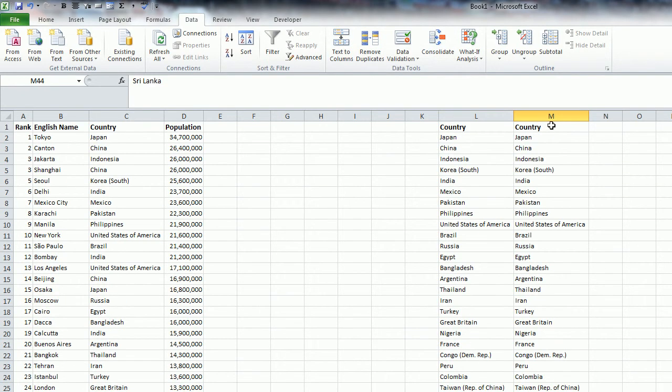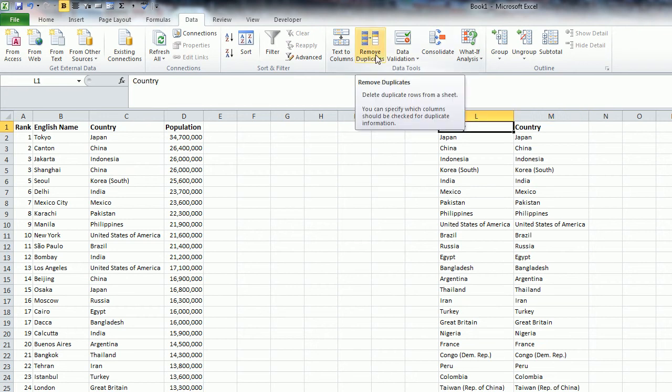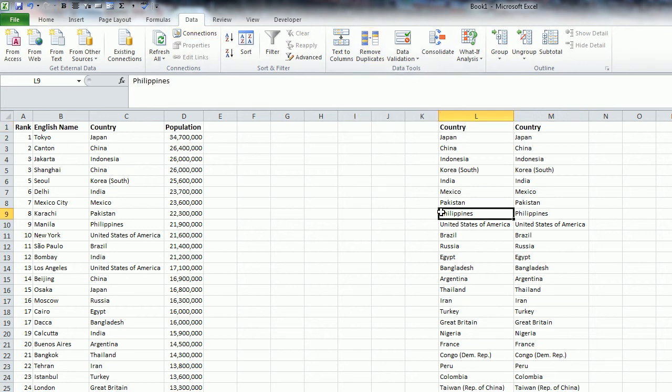This way again, if you're running 2003 or earlier, but for Excel 2007 or later, you'll have the option to remove duplicates, just under the Data tab. And that's all there is to it, thanks for watching.